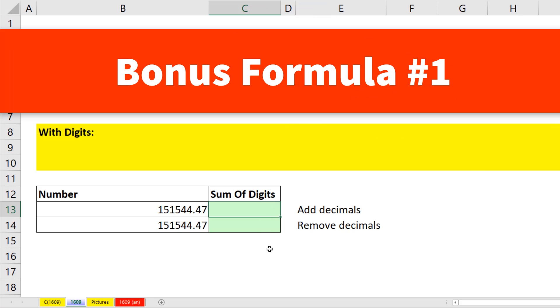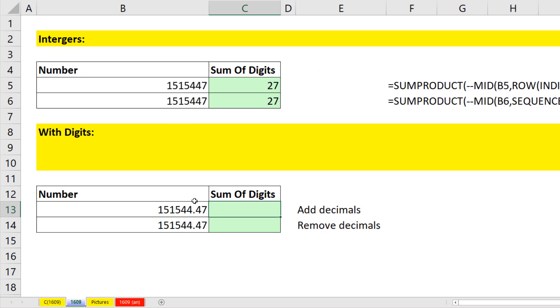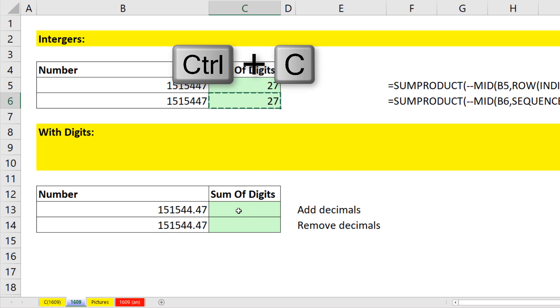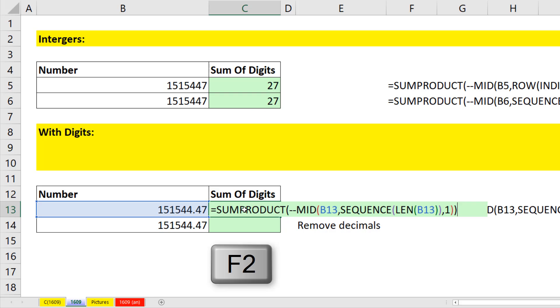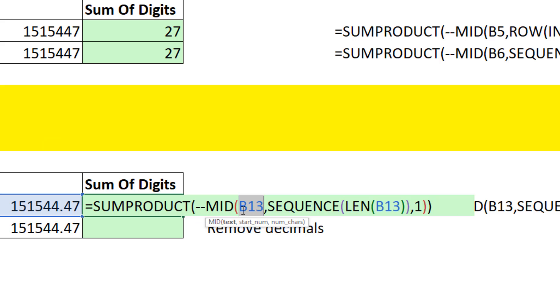Alright, bonus formula number 1. What happens if we have a decimal? Well, if we want to add the 4 and the 7 to the right of the decimal, we can copy this formula and amend it. F2.